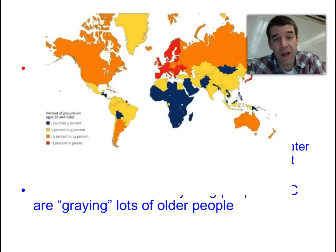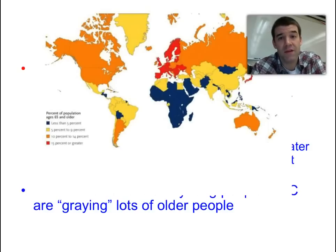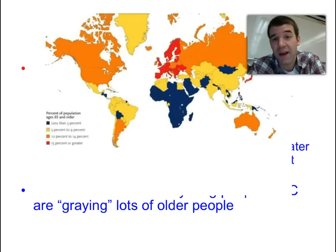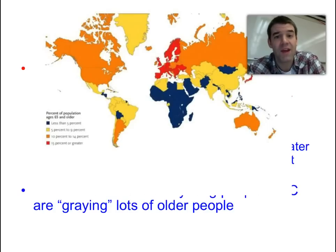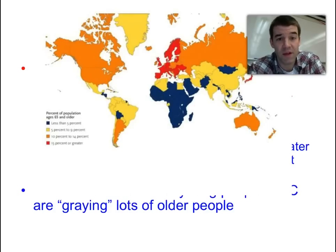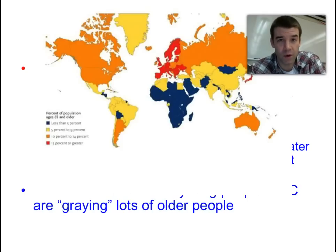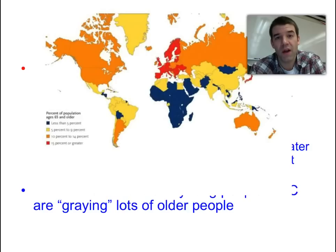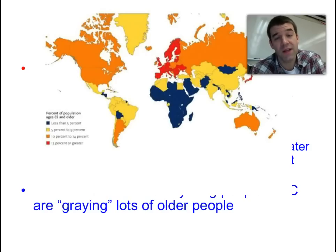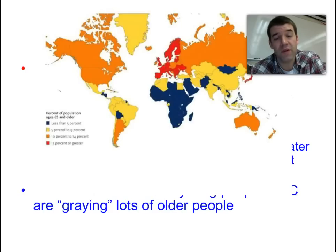Western Europe is marked by a very aging population. Japan is a classic example of negative or declining growth with an aging population. Italy is a very aging population. And in the United States, as the baby boomer generation born after World War II ages and retires, we are approaching a new era where we're seeing a higher dependency ratio in the US as well.